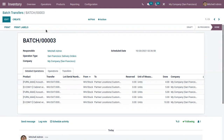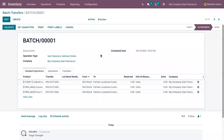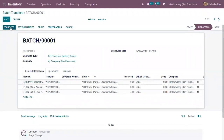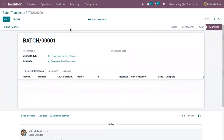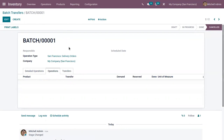The batch transfer is now validated, and the different transfers contained in the batch transfer are completed. We also have another batch transfer which is in progress — we can validate that transfer too. If you want to cancel a batch transfer, just click Cancel. You can see all transfers added in the batch are removed and the batch transfer is canceled.